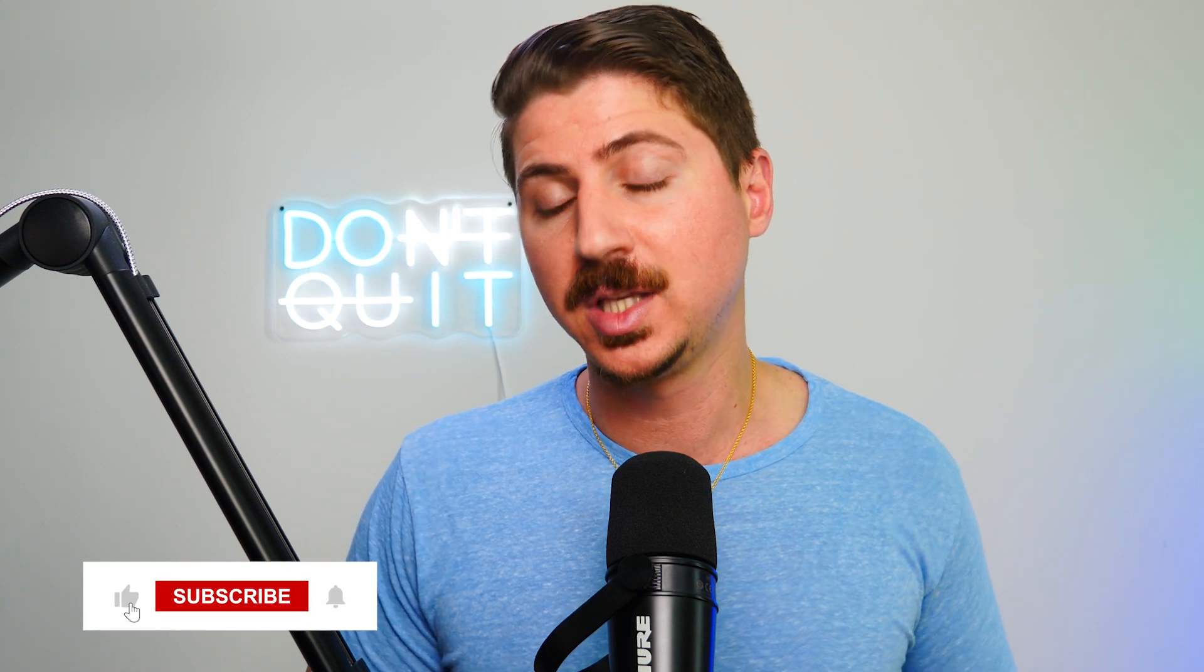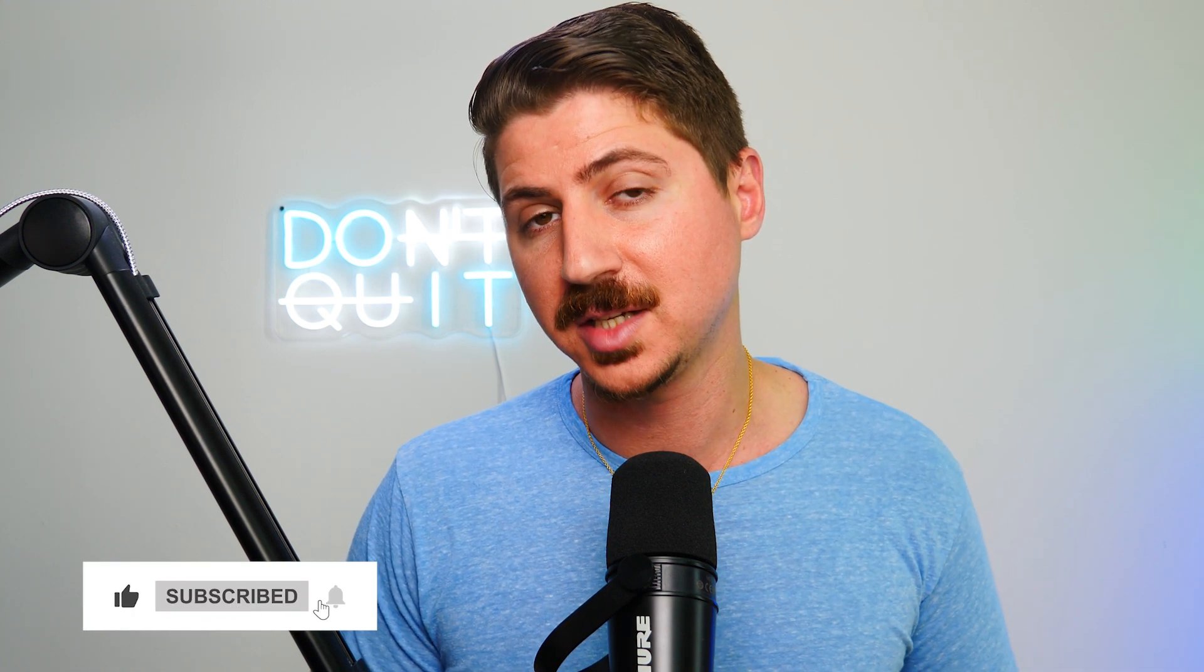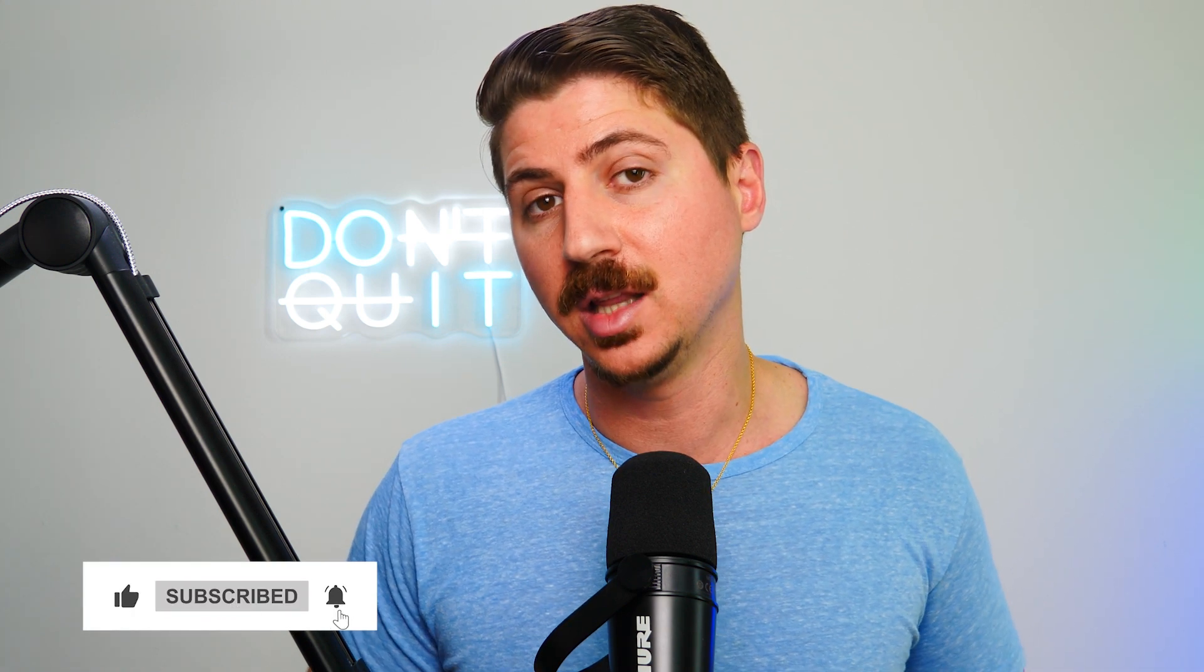So if you like this video, give it a like. Subscribe to the channel for more content like this. And I'd love to hear what you have to say. Please drop a comment below as well.